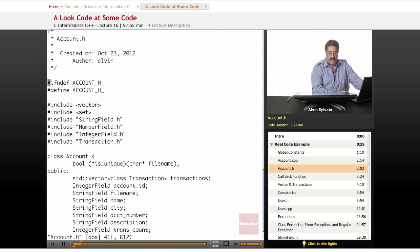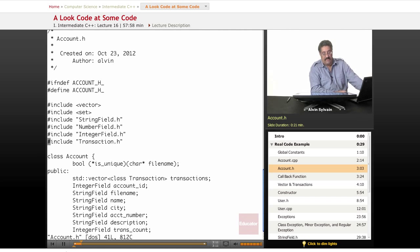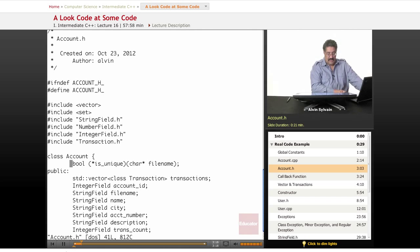There's our include guards. We're using vector, we're using set. We're including string field, number field, inner field, and transaction objects. Here's our definition.